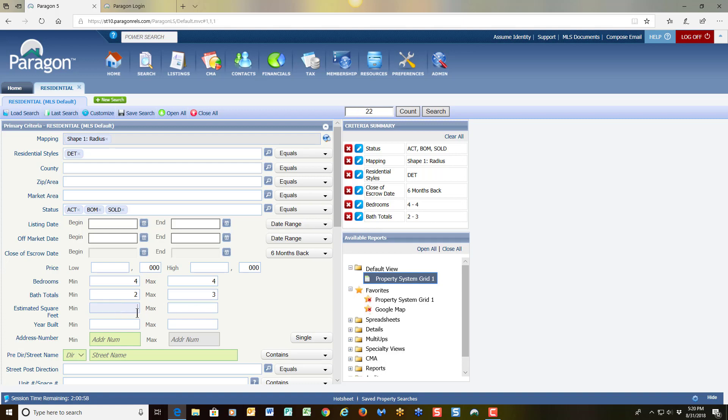And then when it comes to the square footage, I've heard agents mention they try to stay within about 200 below and 200 above the square footage of their subject property. So again, just something to consider there.